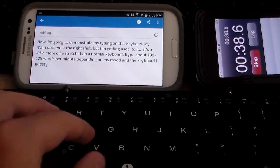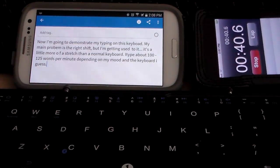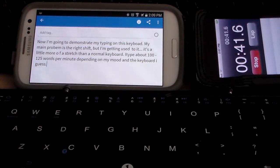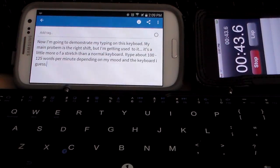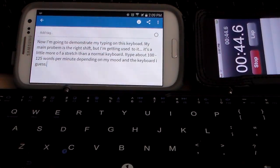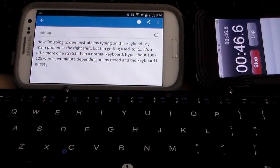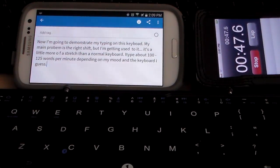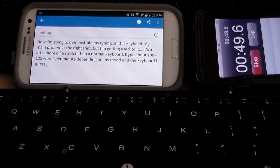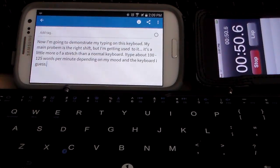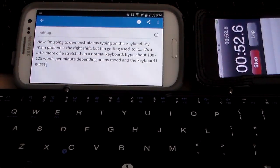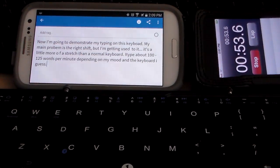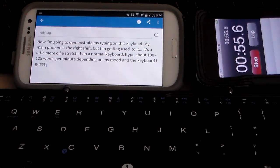Now the biggest problem I'm having getting used to this keyboard is the right shift key. I am expecting it to be twice as long as what it is. What happens is I keep hitting where the up arrow is instead of where the shift key is. It actually is a bit of a stretch for your pinky to get to the right shift.